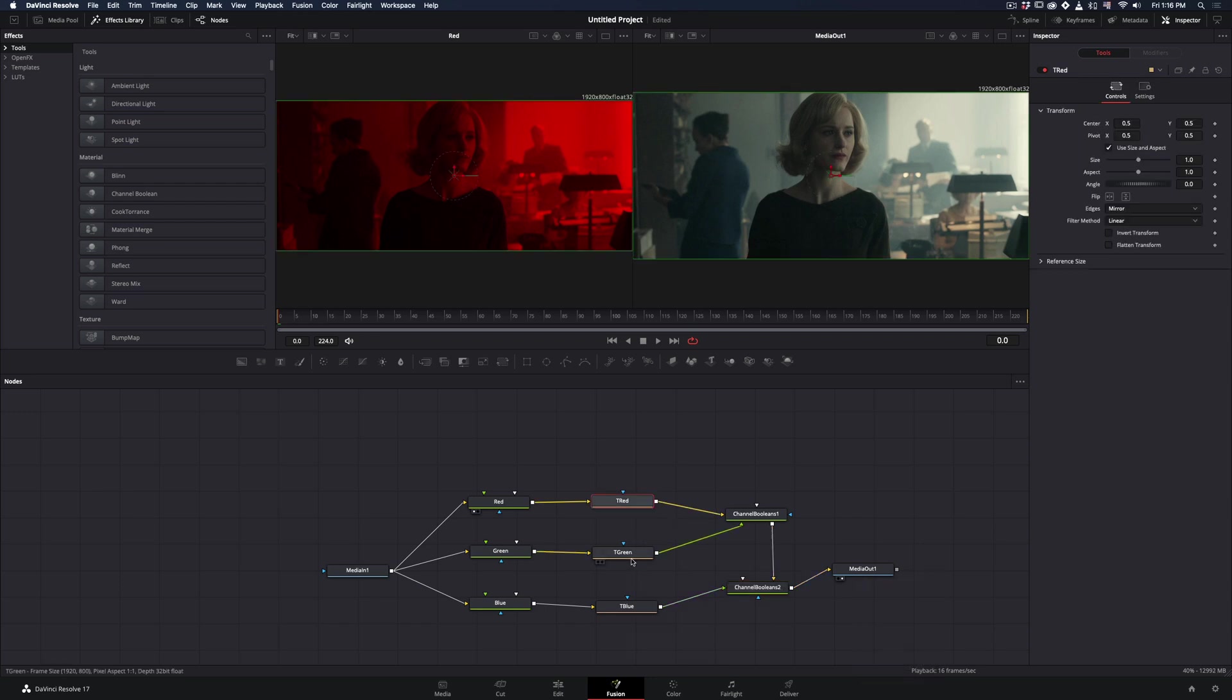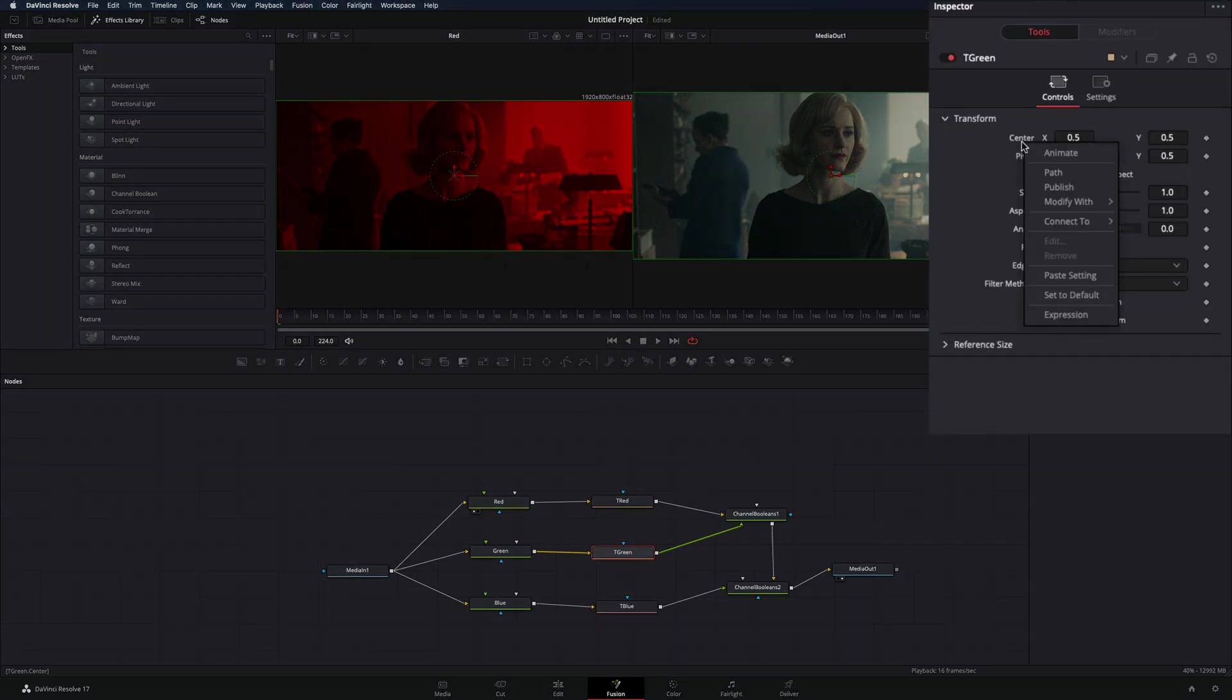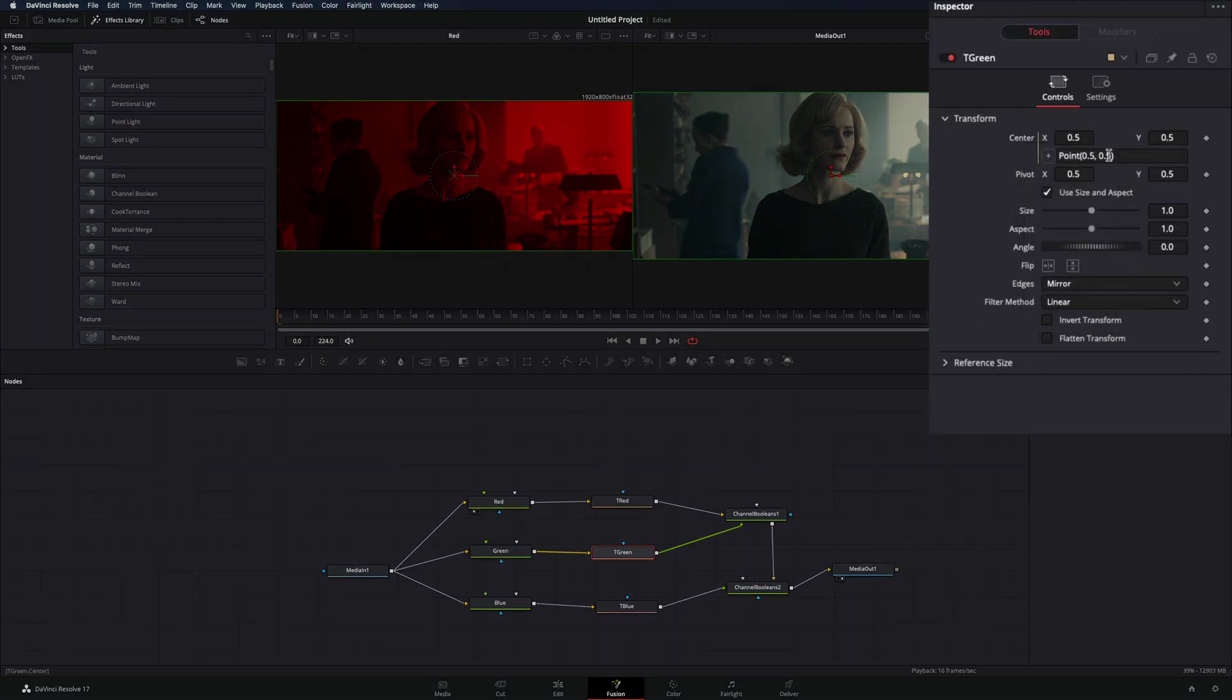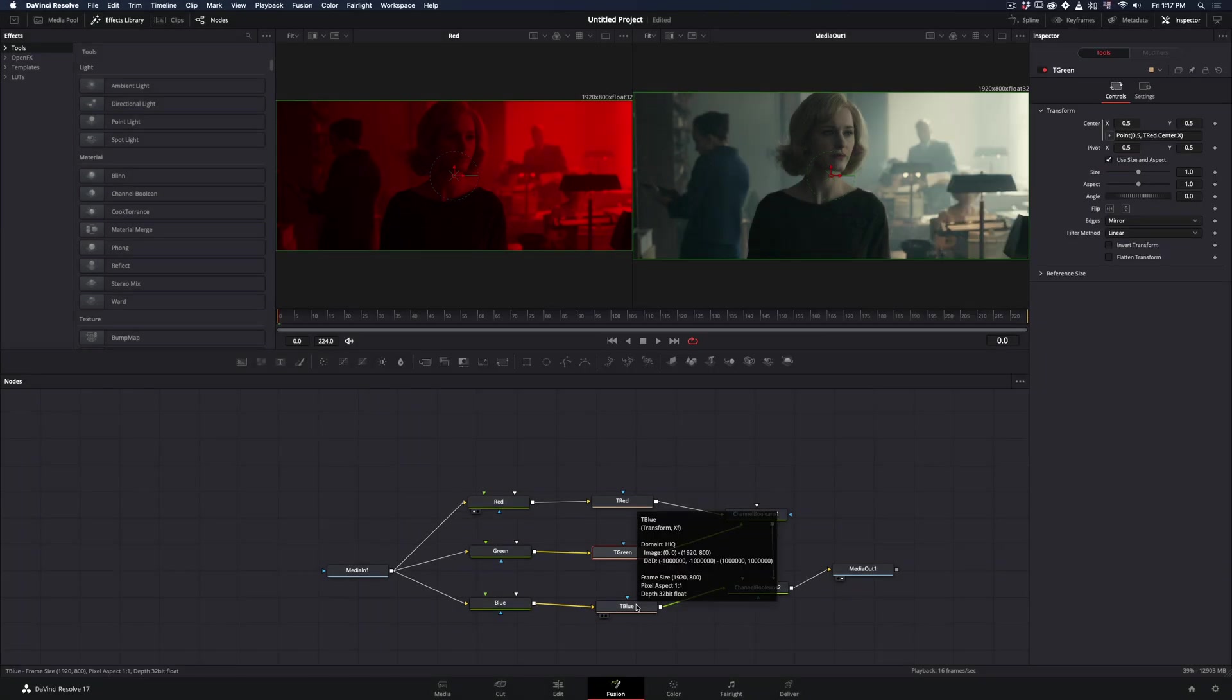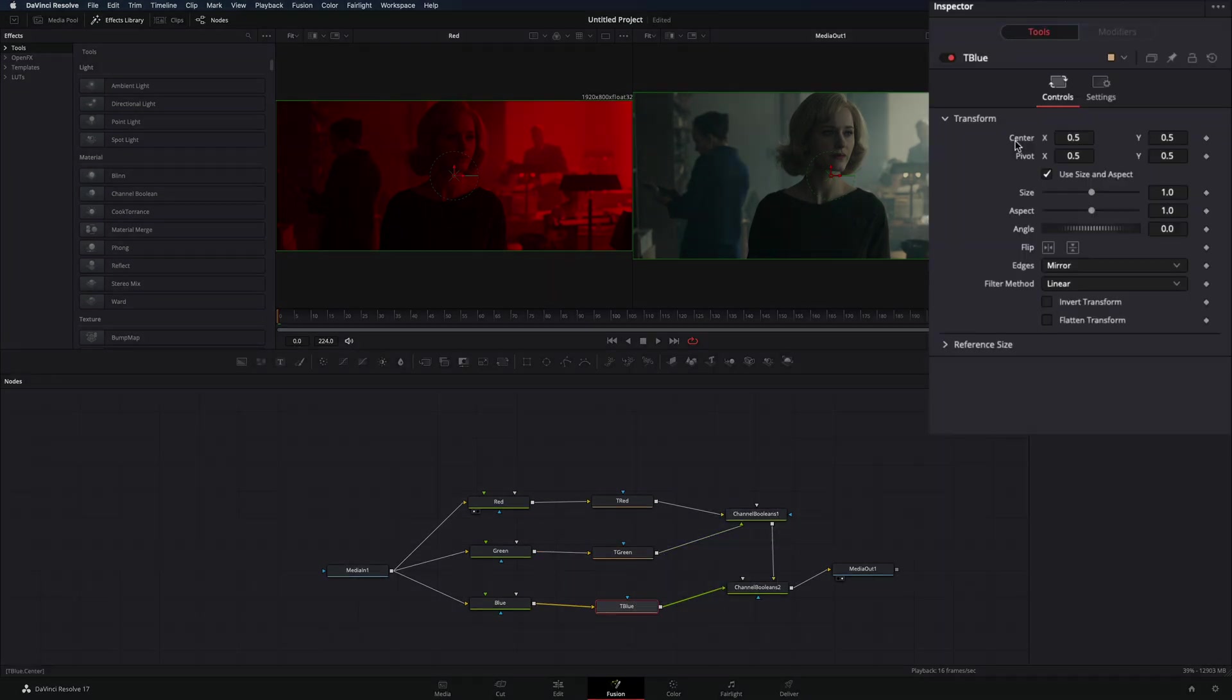Now it's time to act like we are smart and use some expressions. Select the transform node of the green channel, right click in the center value and select Expression. Delete the second 0.5 value and write down this expression: the name you gave to the red transform node.center.x.